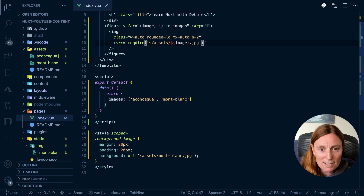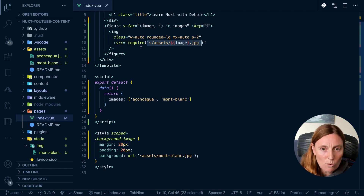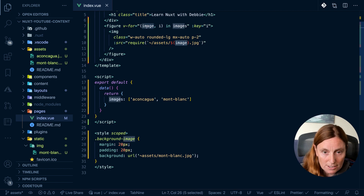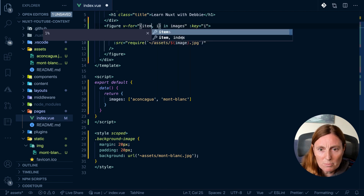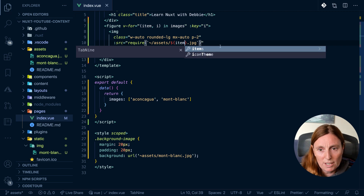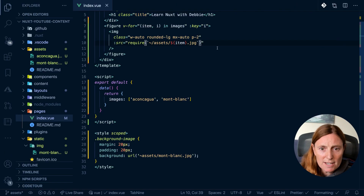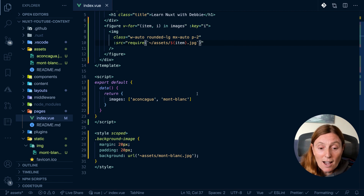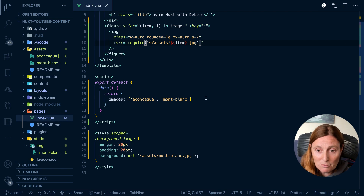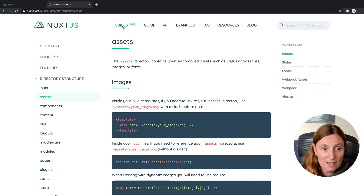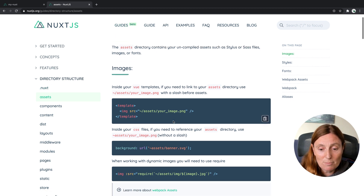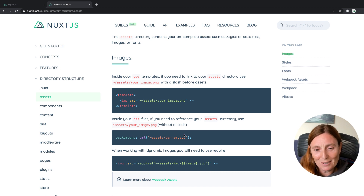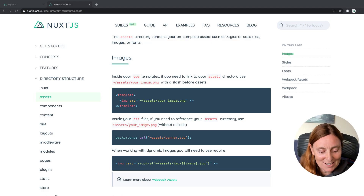To recap: we wrapped the dynamic source in require() with backticks inside the brackets, and the image variable inside that. This could be whatever variable name you use in your v-for. For dynamic images, make sure you bind it and use require(). For background images, make sure you're not using the leading slash. If you ever forget, check the Nuxt.js documentation under Guides > Directory Structure > Assets — all the examples are there. Thank you and have fun with images!